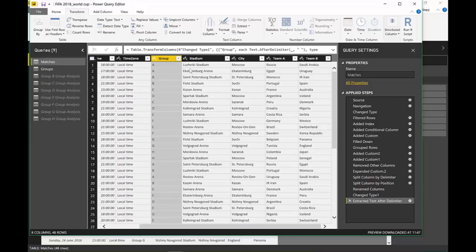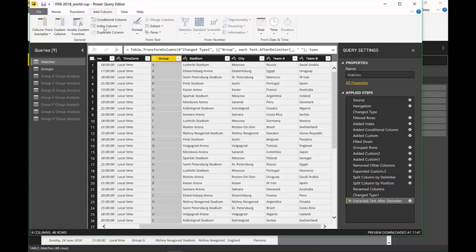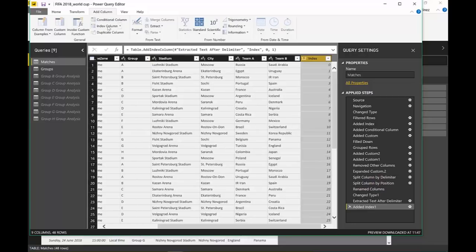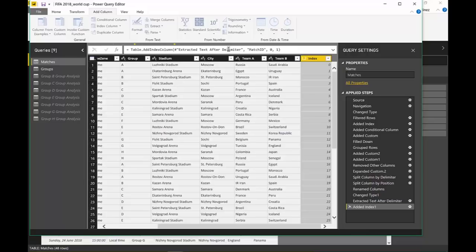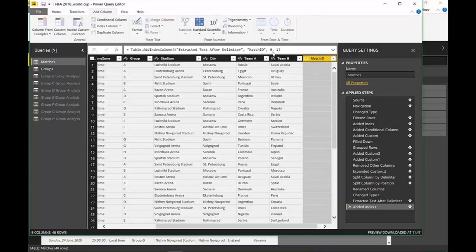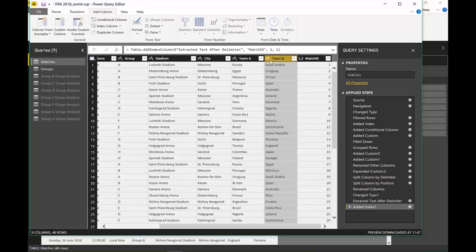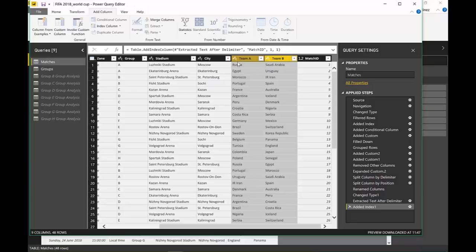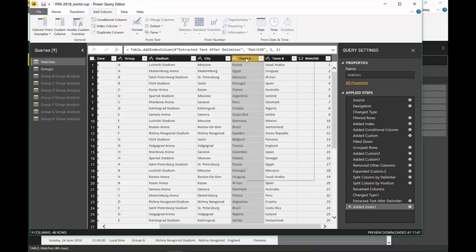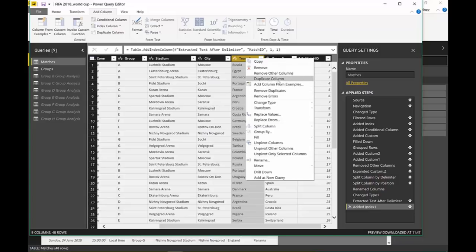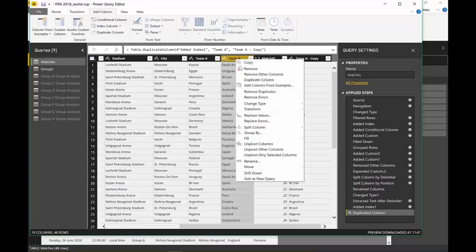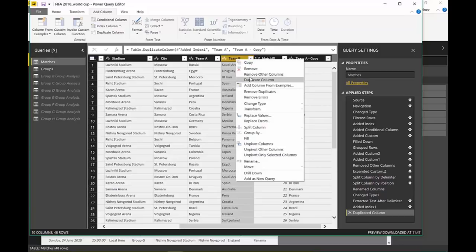Now because we don't want to lose which matches we are going to have, before we unpivot this we need to create a column, an index column. And instead of calling it index, we are going to call it match ID. And we want it to start by one. So now we have the match ID. So we can actually unpivot these two. I still want to have them like they are. It might get useful. And they will, you'll see. So I'm going to duplicate team A and team B.